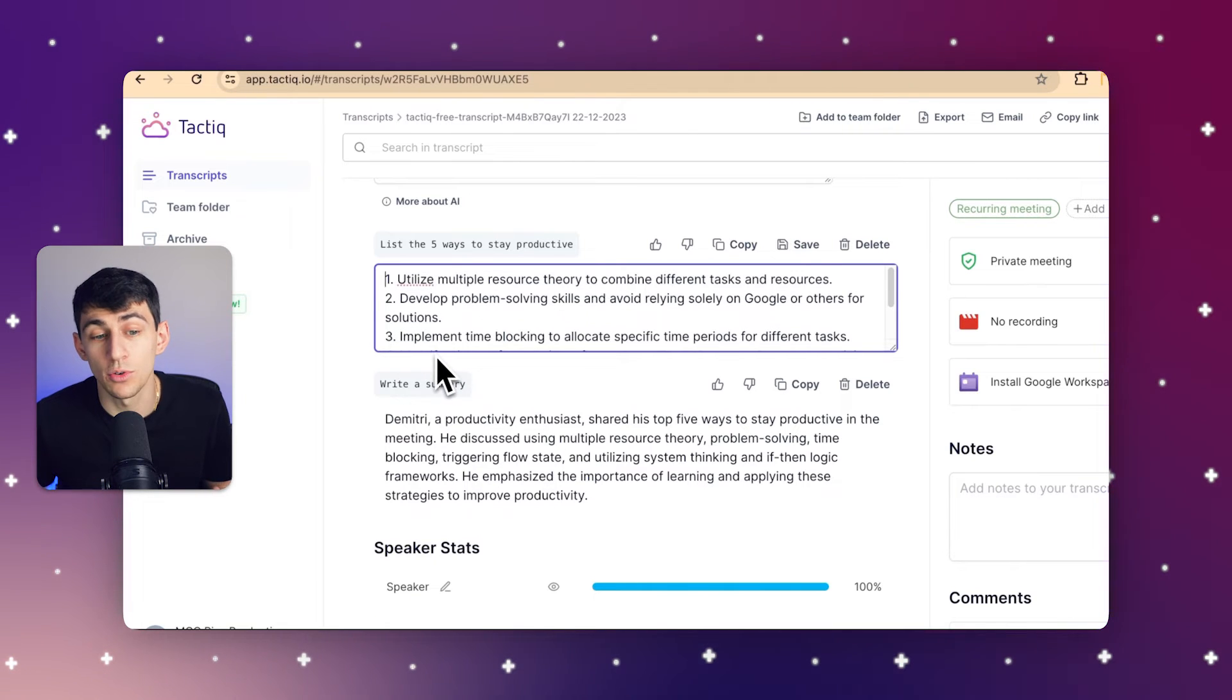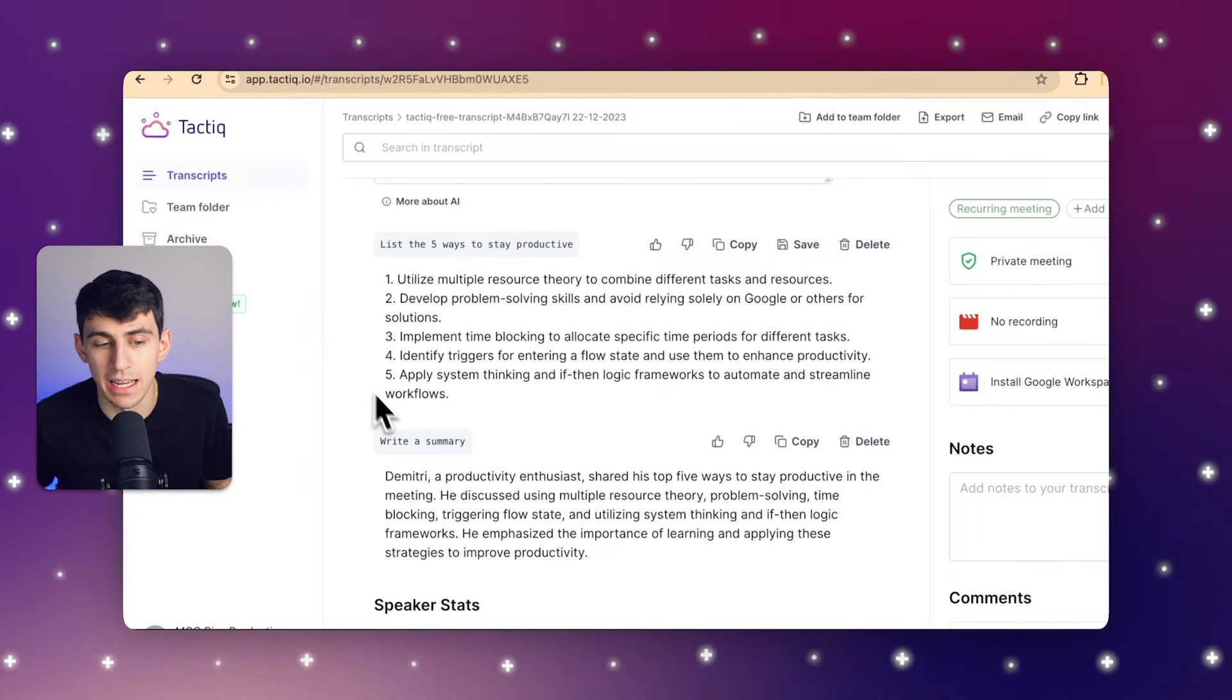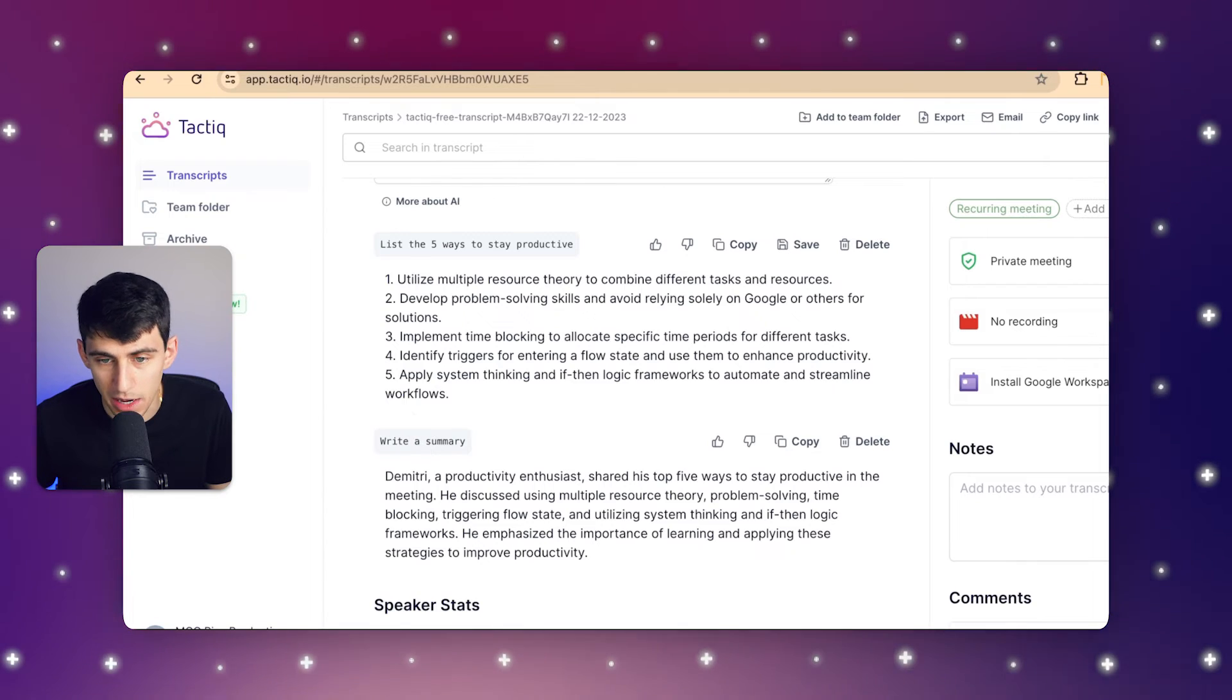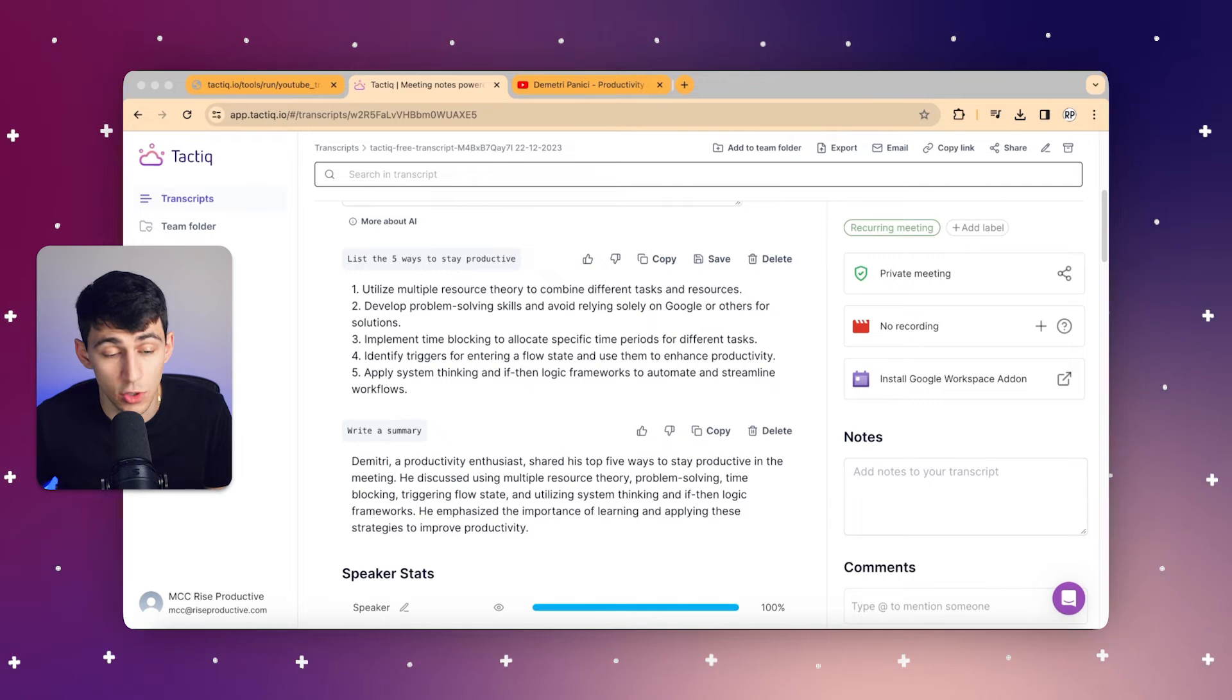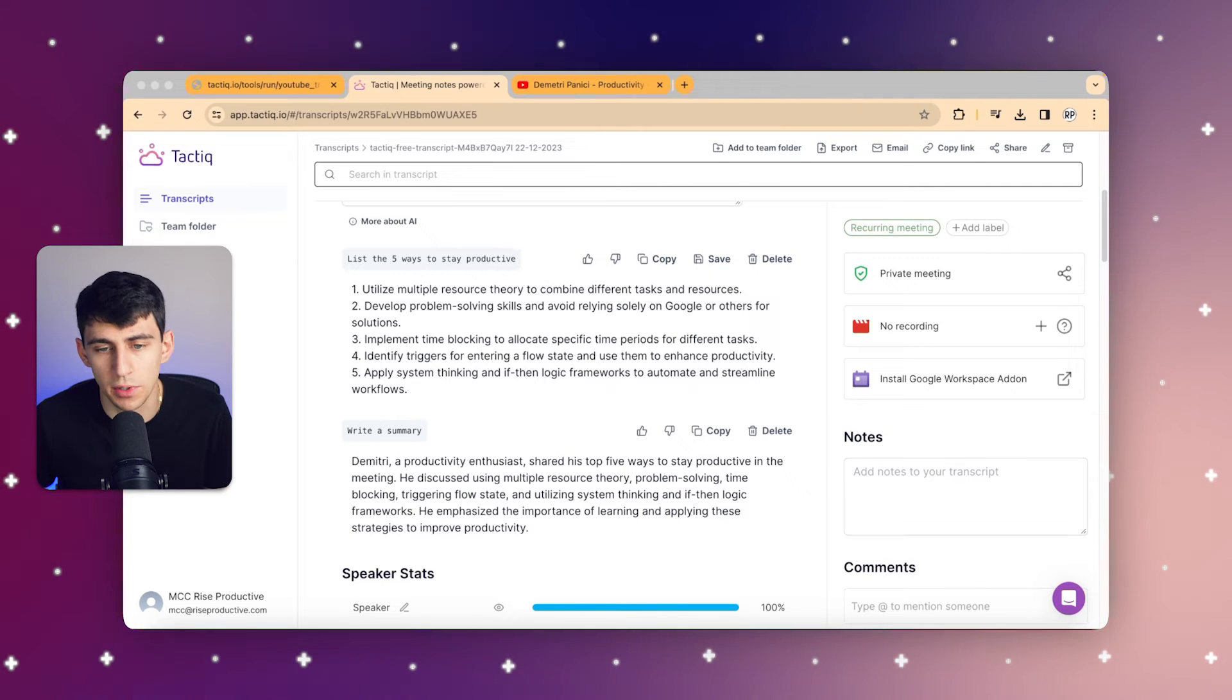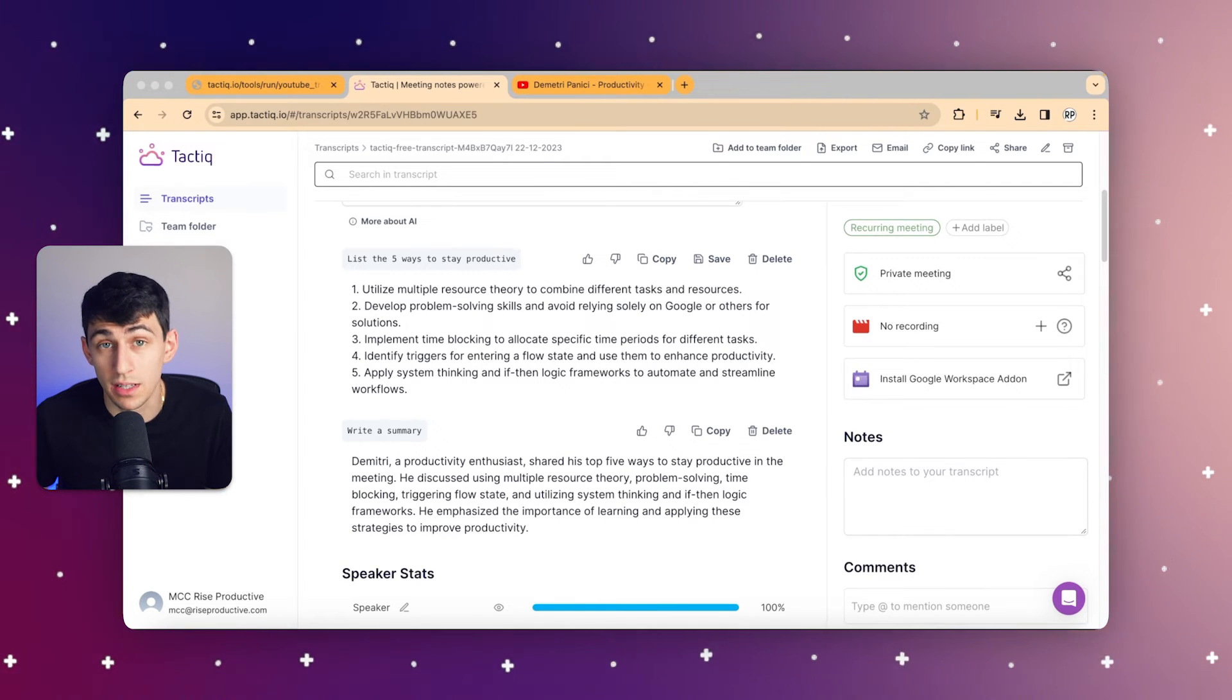And from here we can copy, save, and do anything we really want with this text, as well as delete it if we don't want to see it anymore.